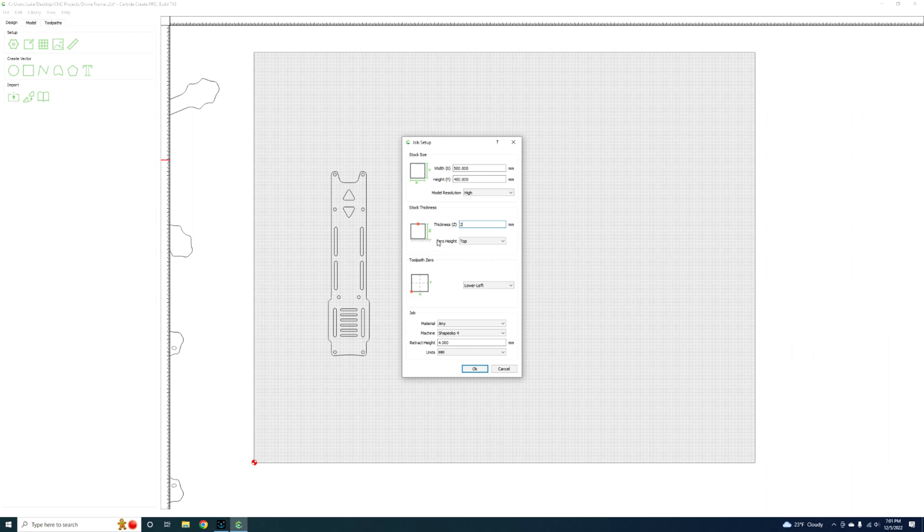The zero height is going to cut from the top of that 2 mil and down. Lower left corner is going to be my home position and then Shapeoko 4 is my machine. I have a retract height set for 4 millimeters, so after it's done cutting like a slot here, it lifts the tool up 4 millimeters and then moves to the next spot.